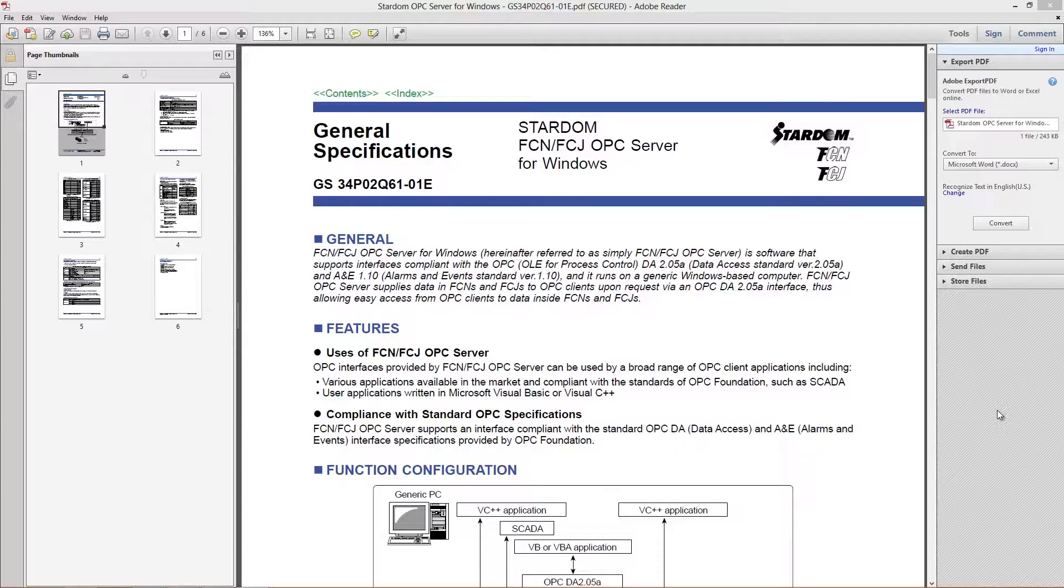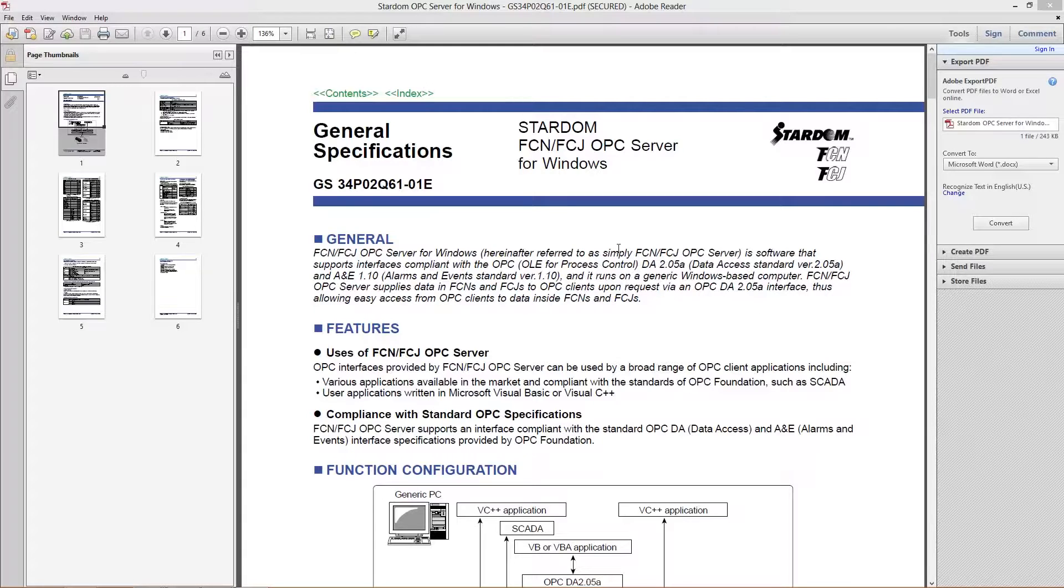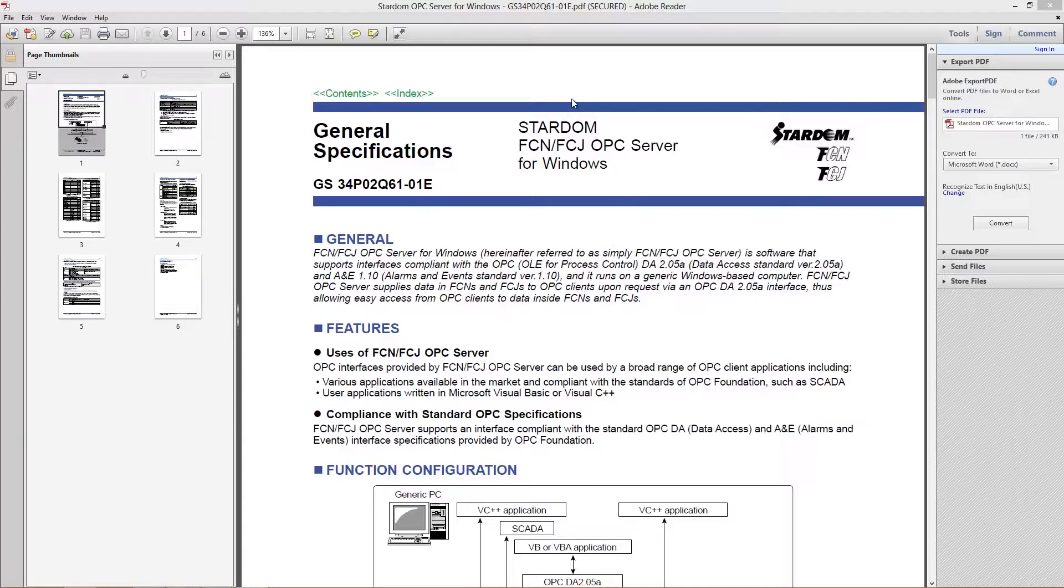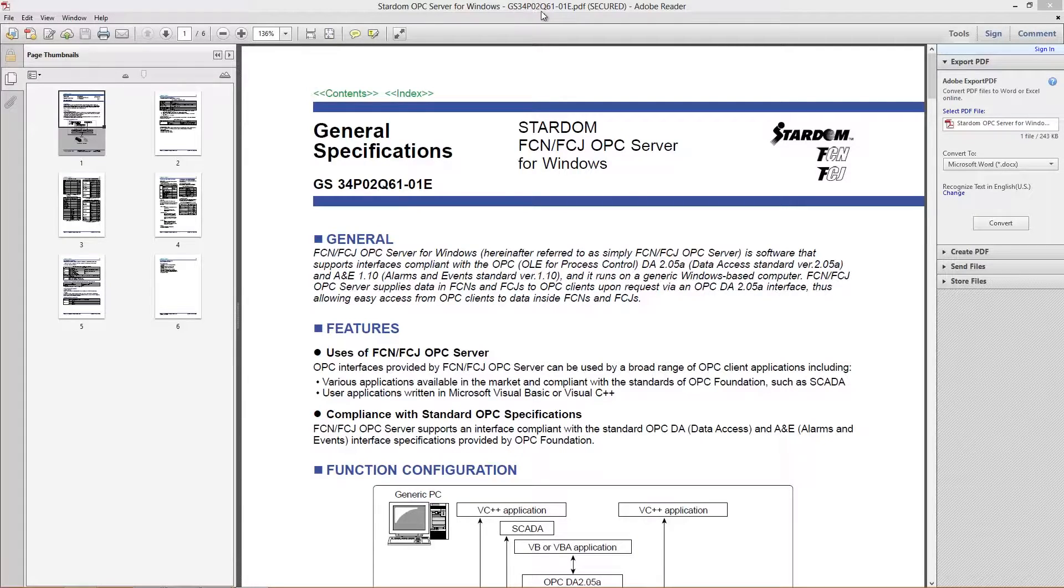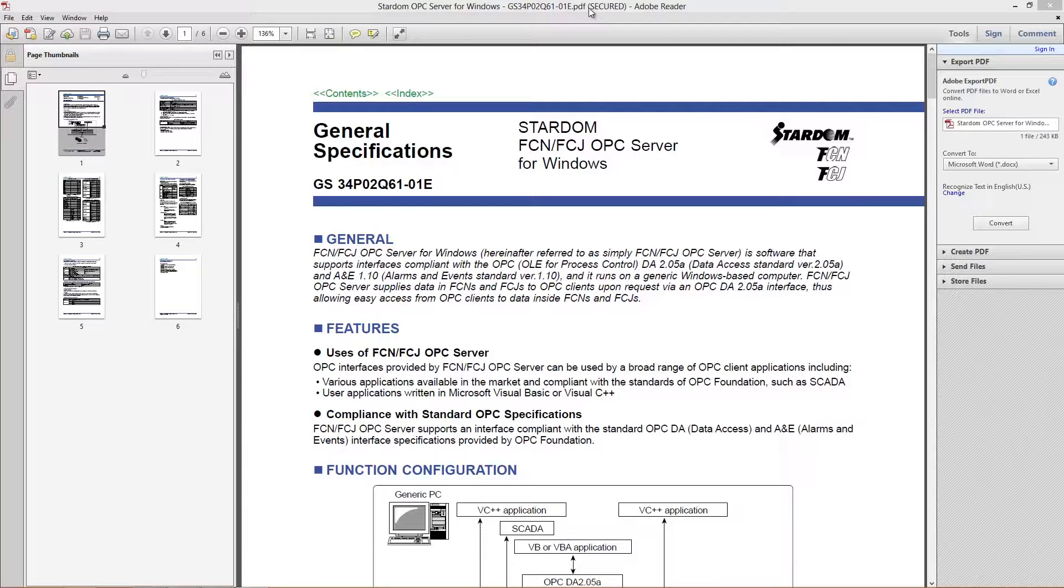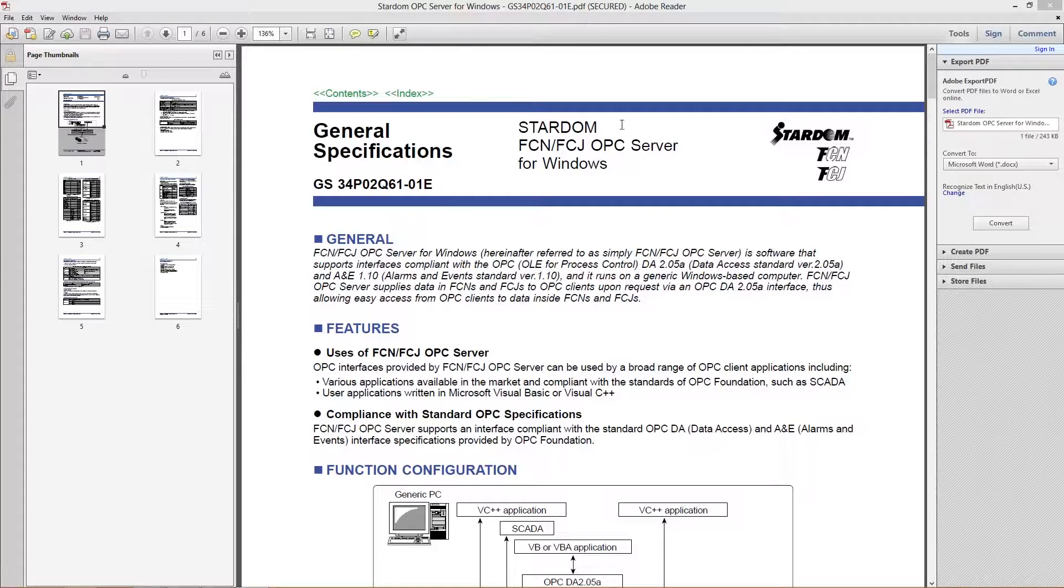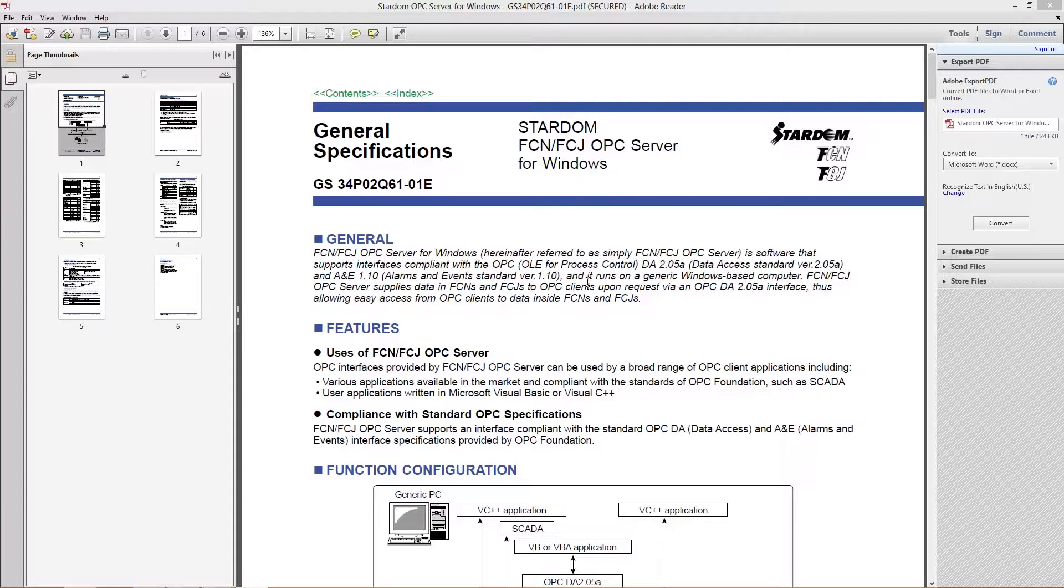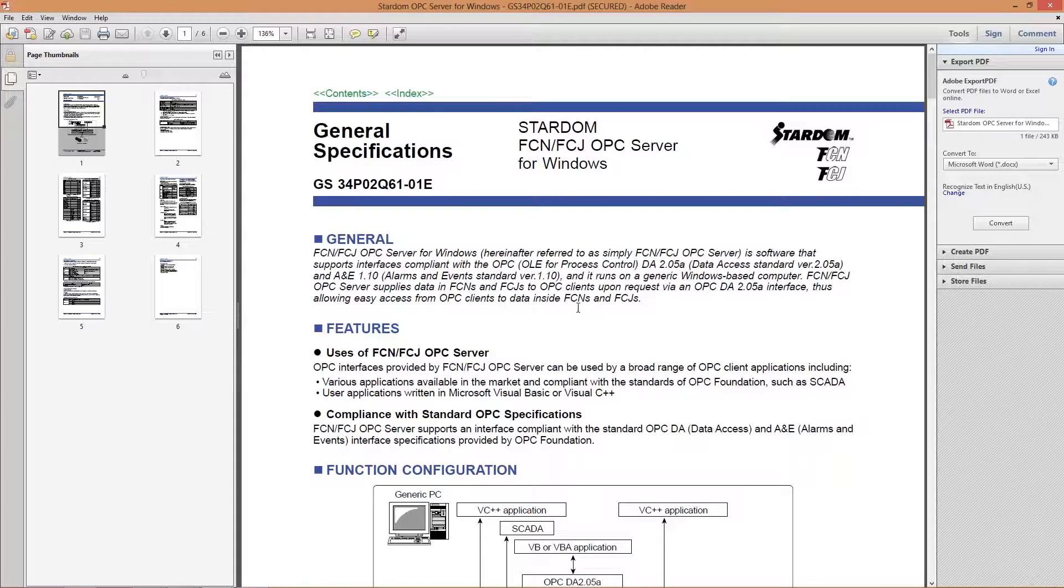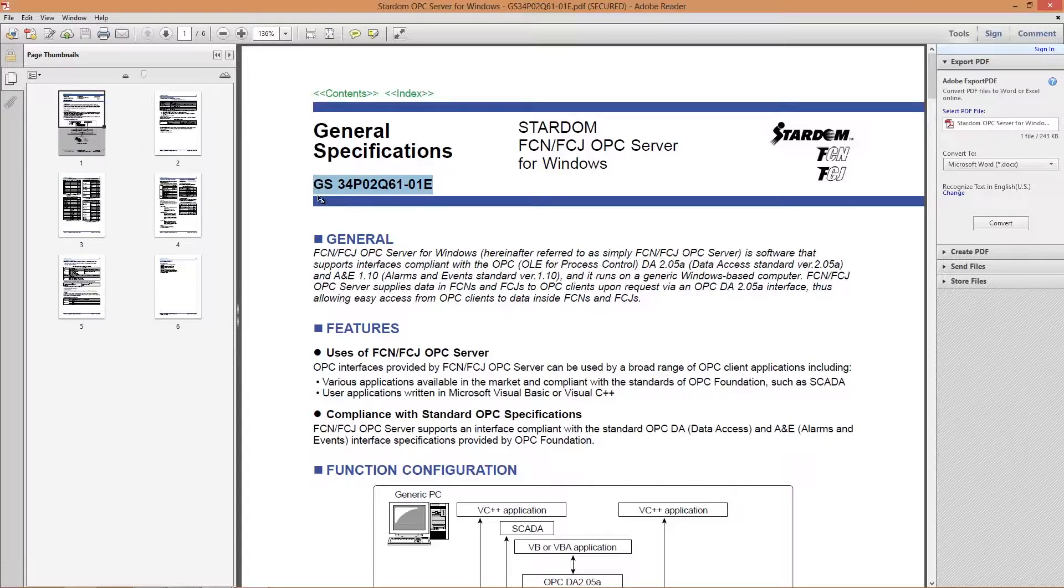What I have up right now is the general specification. This is going to give you some details on what the server is capable of. It's GS34P02Q61-01E.pdf, that's the document you'd probably need if you're looking for the general specification.